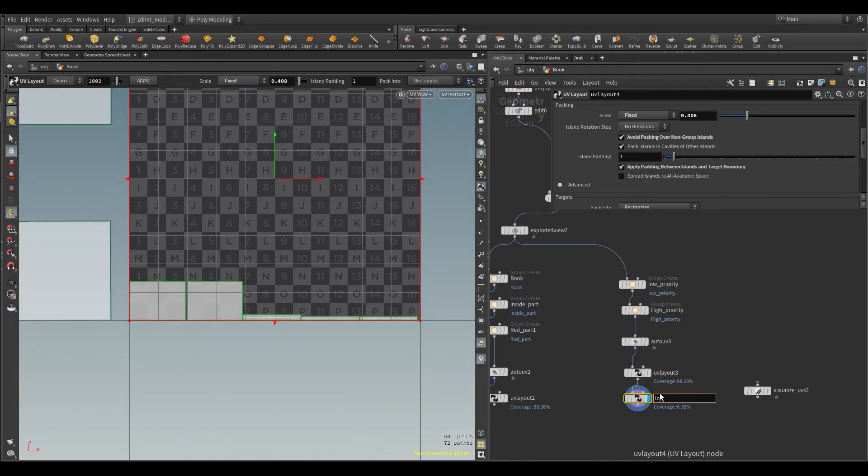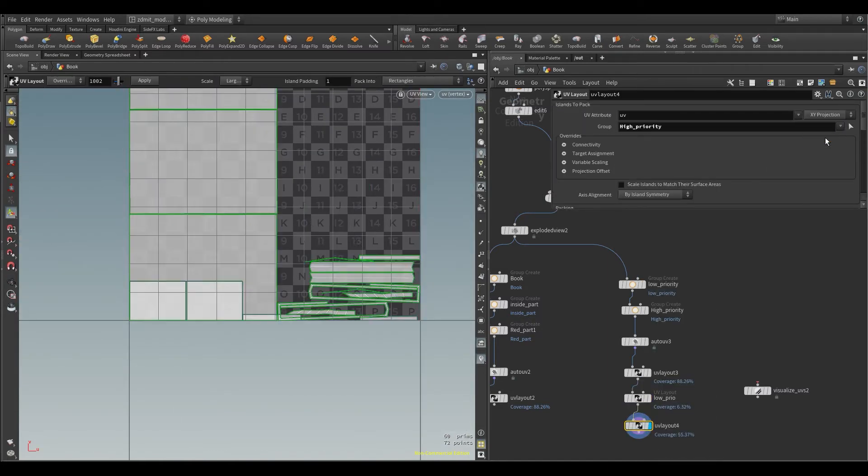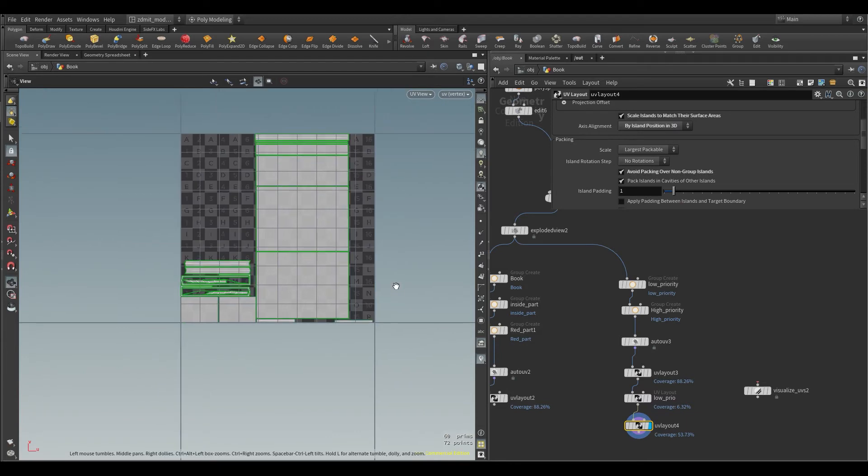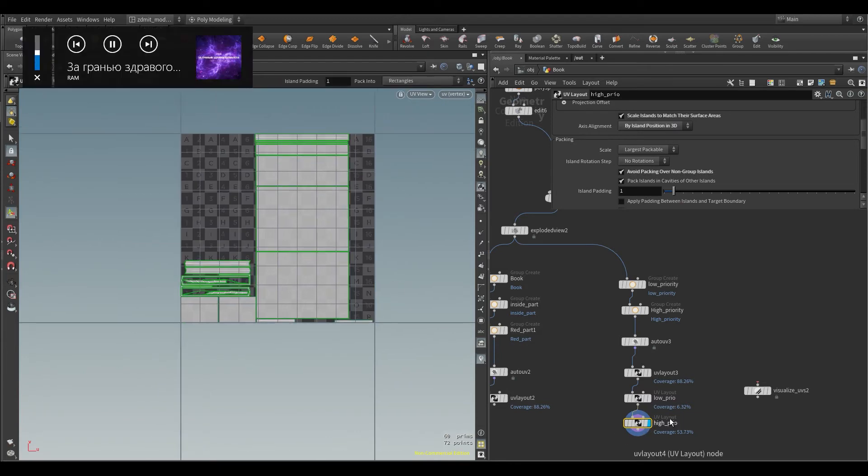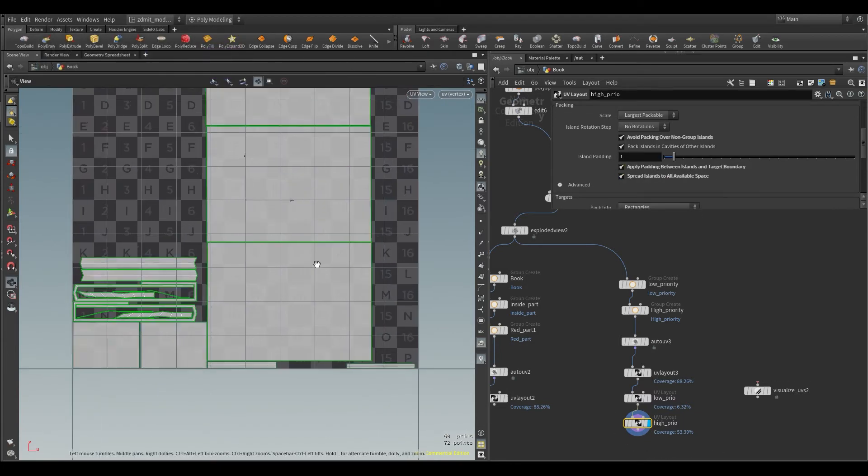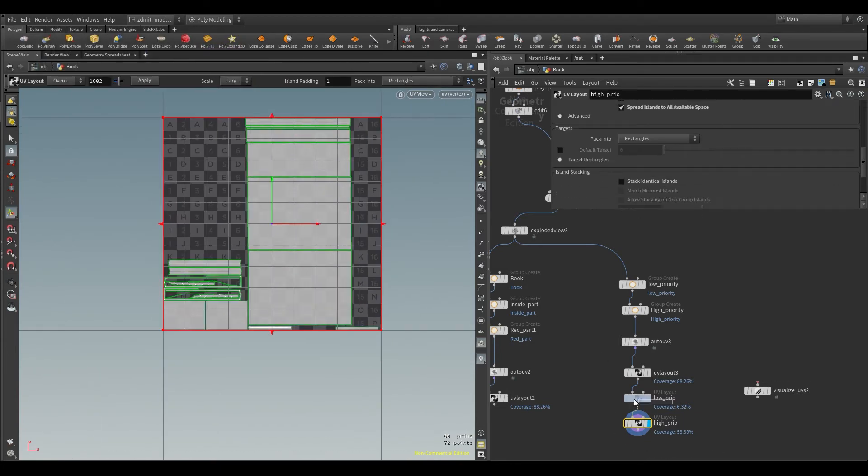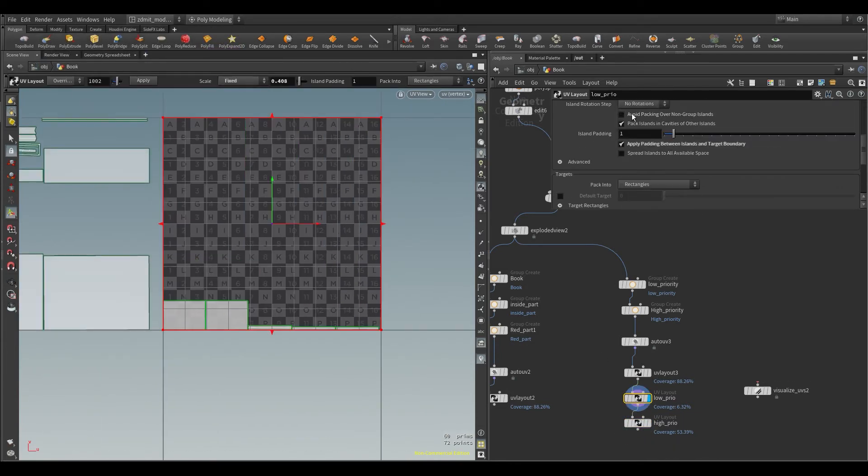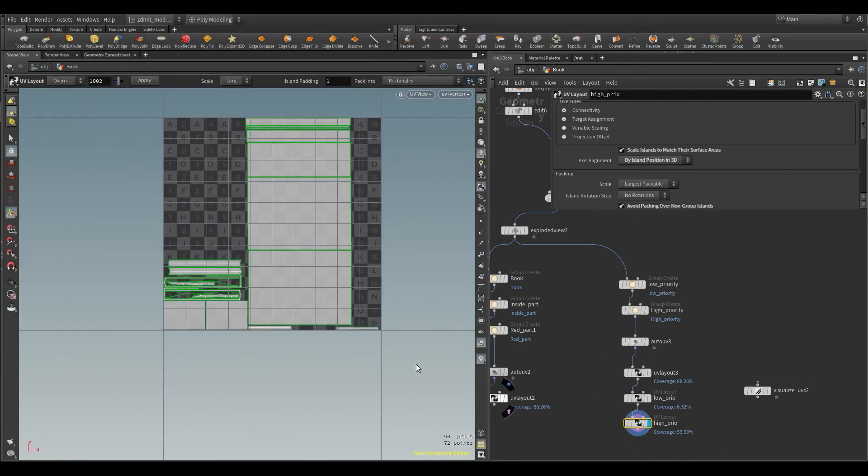Also, if you want to see the step-by-step video tutorial of how I approach creating UVs in Houdini, just write a comment down below.